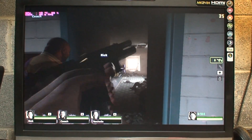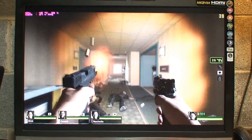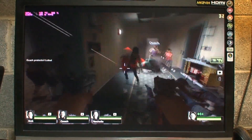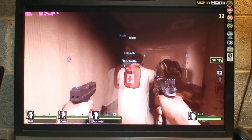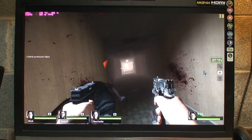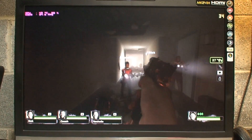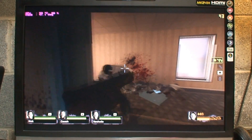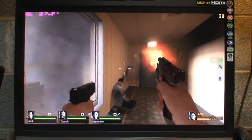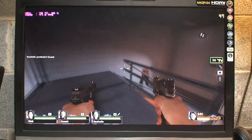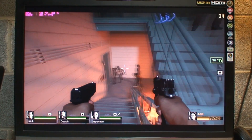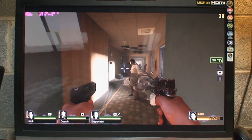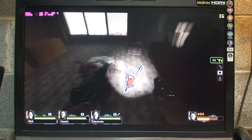[Gameplay footage — weapon reloading audio detected throughout this section.]